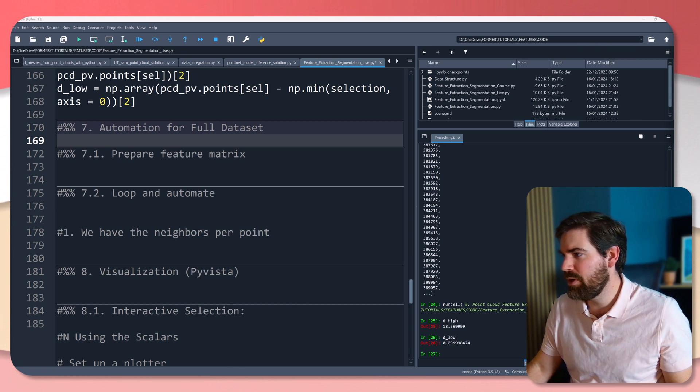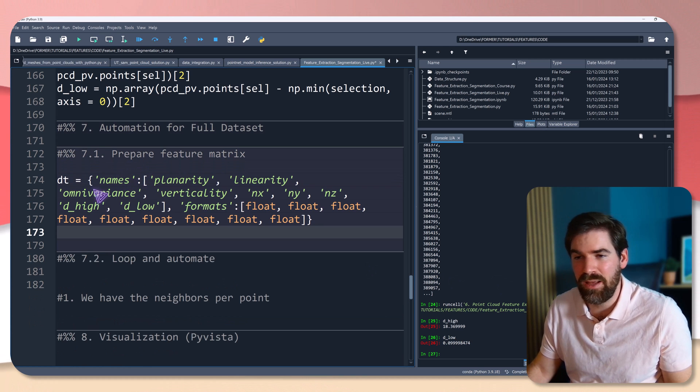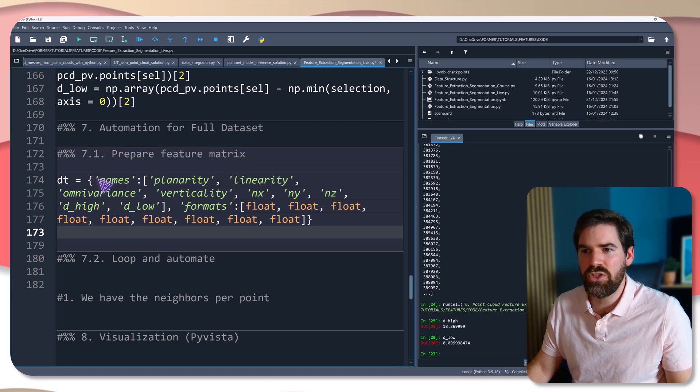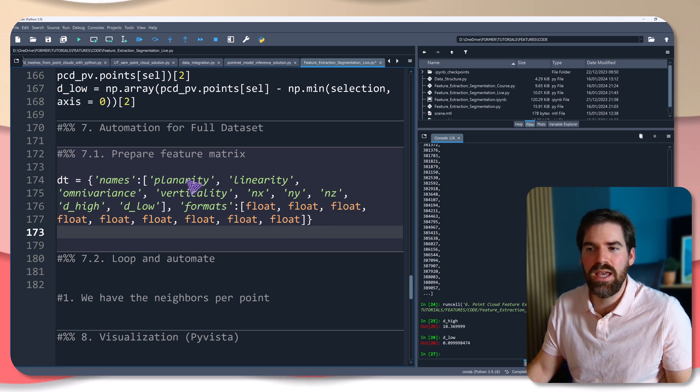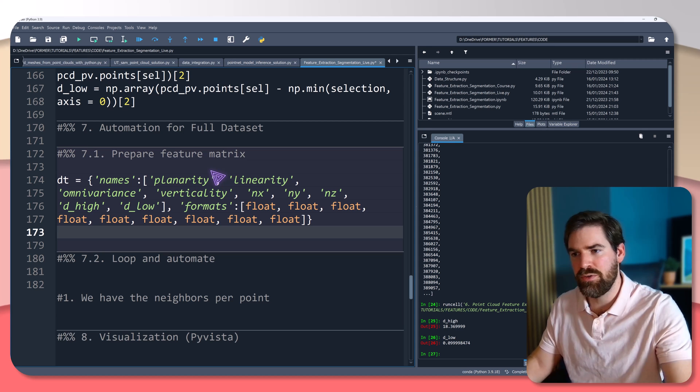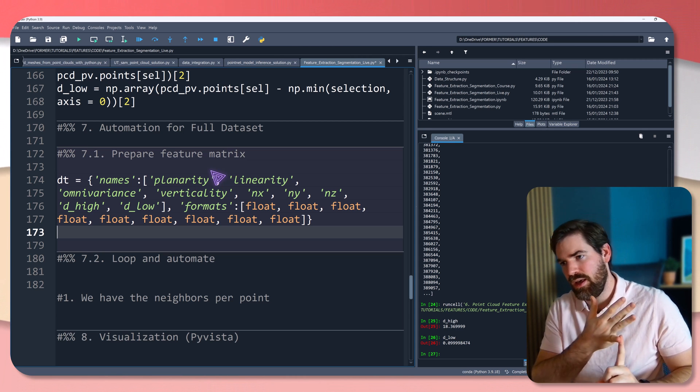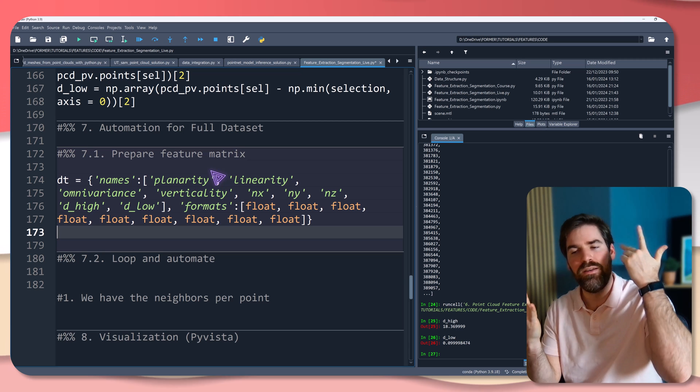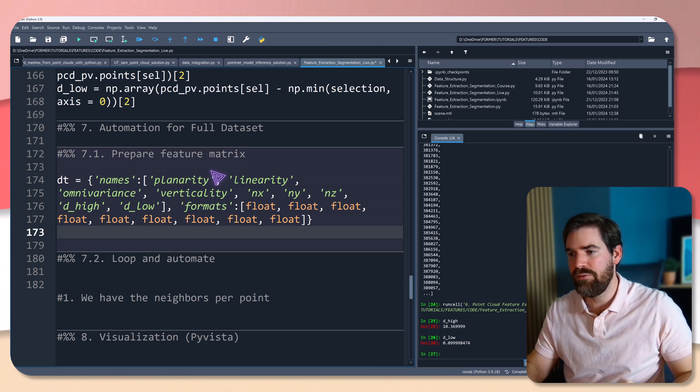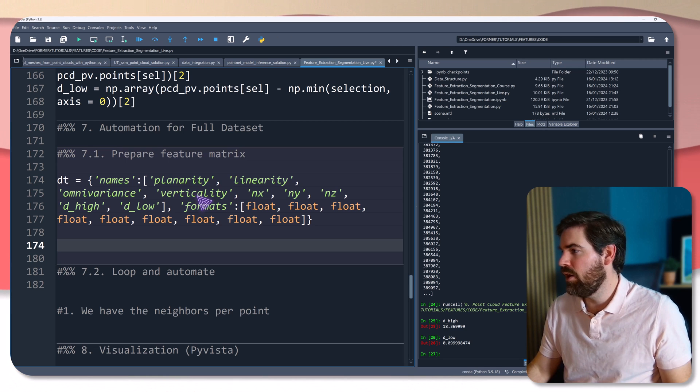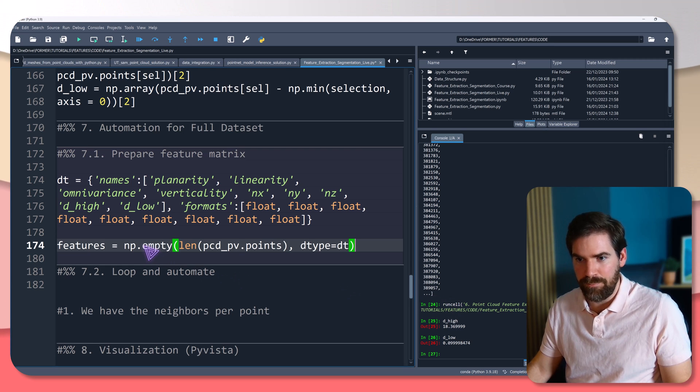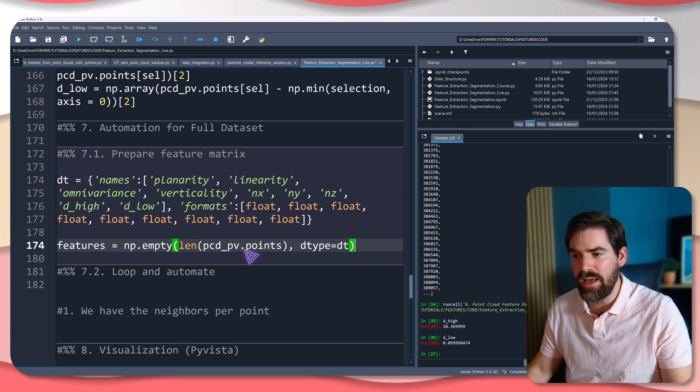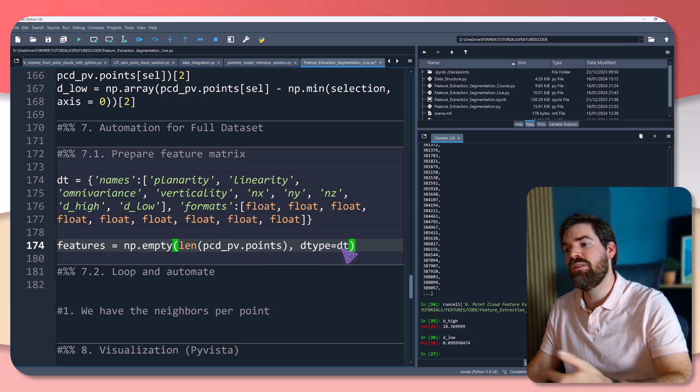So for that, we are going to create a data frame kind of elements or dictionary called dt, which has names and formats. So every format is float. And the name is the name of all of our features: planarity, linearity, omnivariance, verticality, nx, ny, and z, d_high, and d_low, which are nine features that we compute on the point cloud.